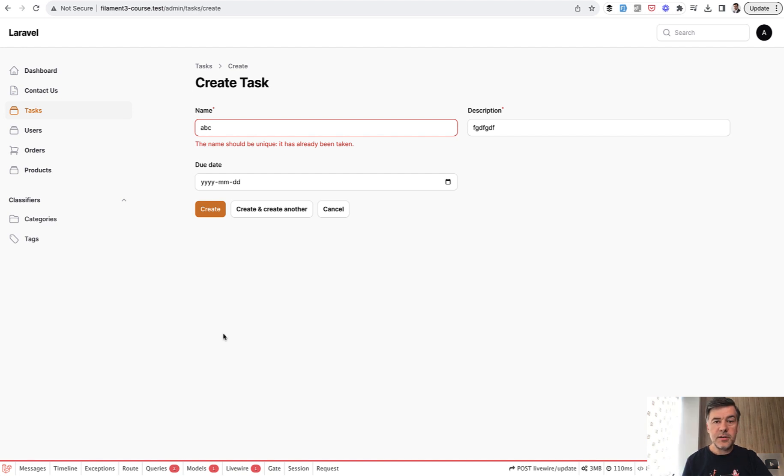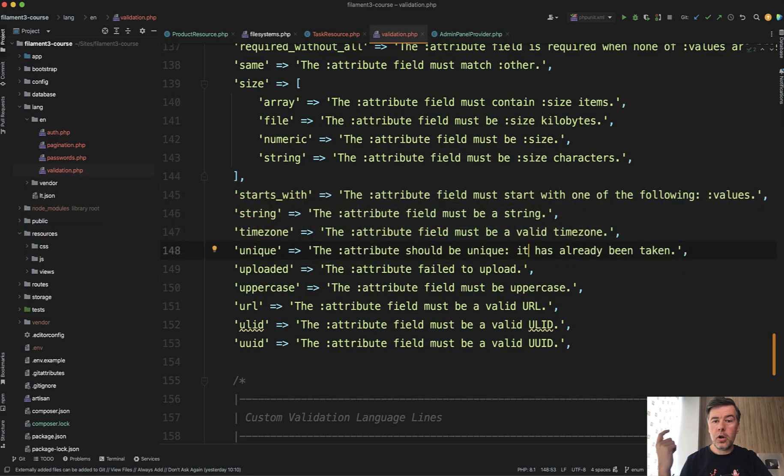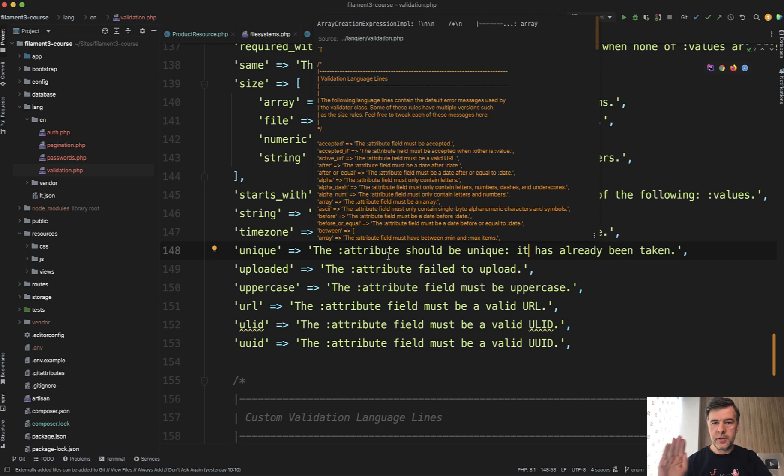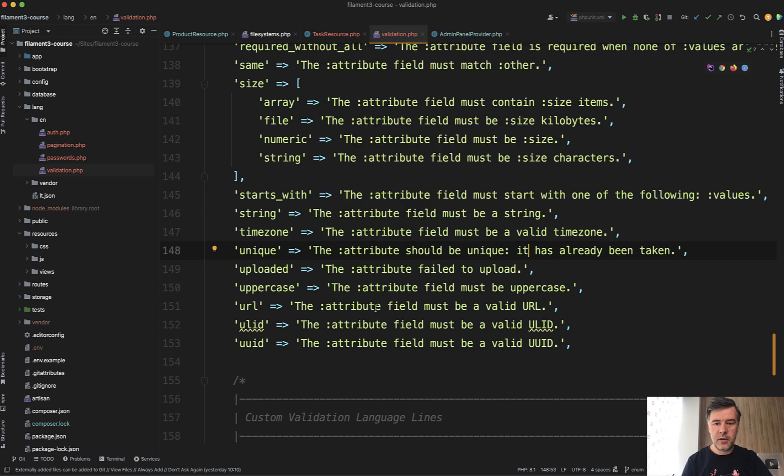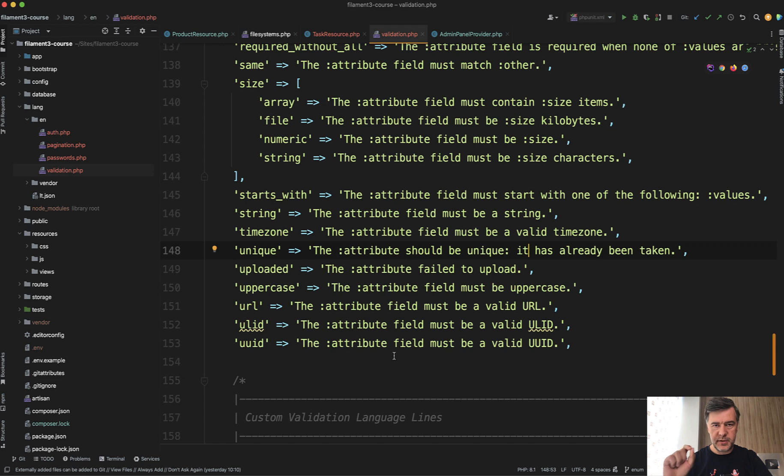This is how you can customize it for all the project. The unique validation rule for all the Laravel and Filament project. But what if you want to customize that for specific form, for specific validation rule?